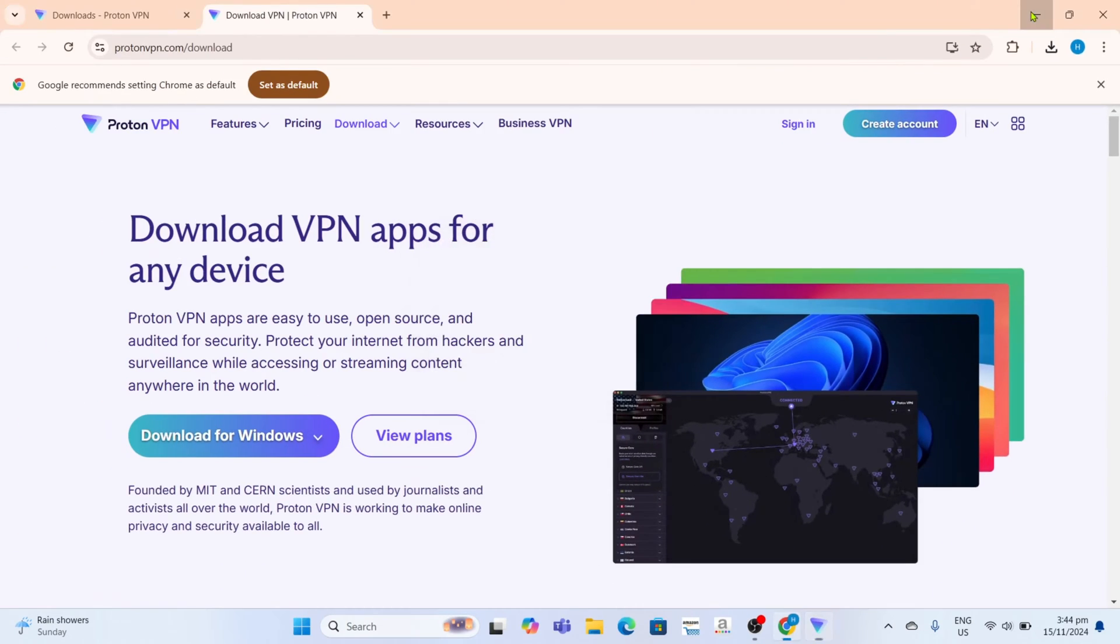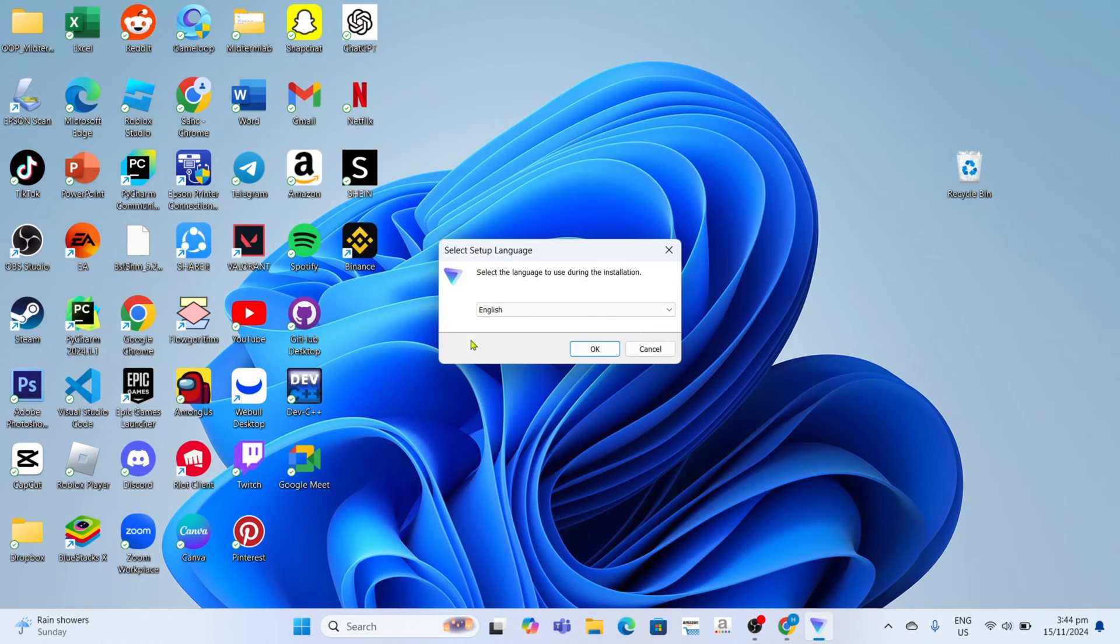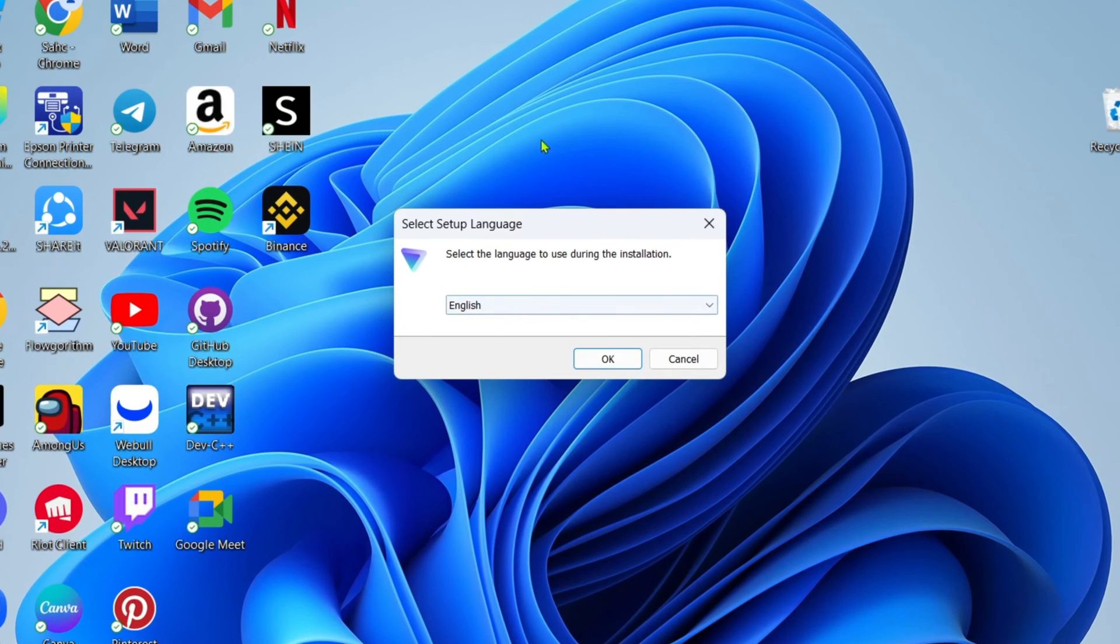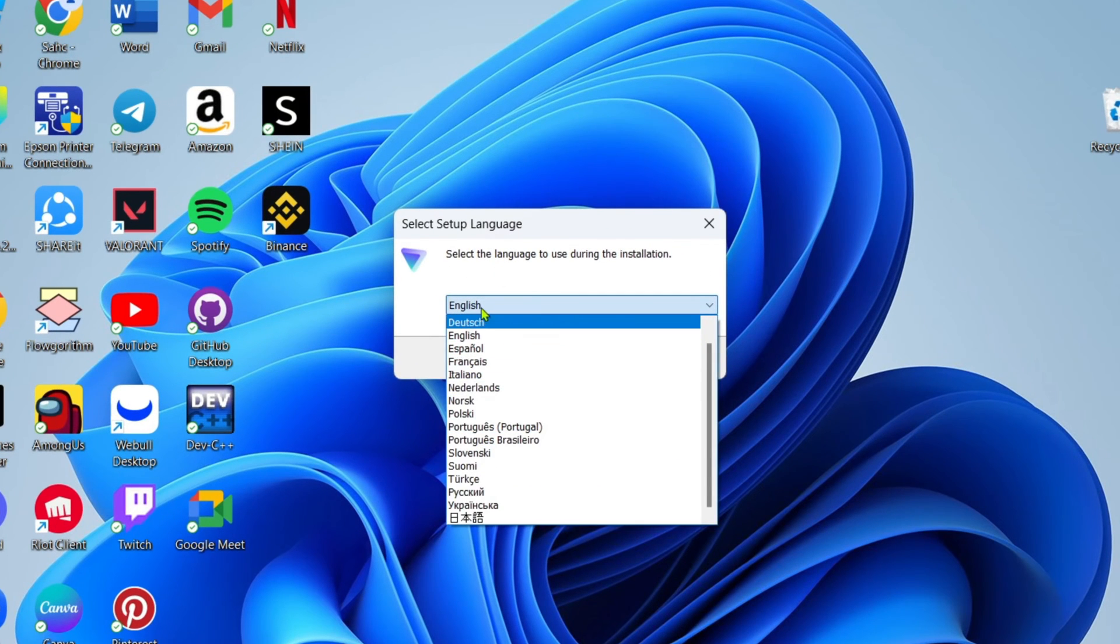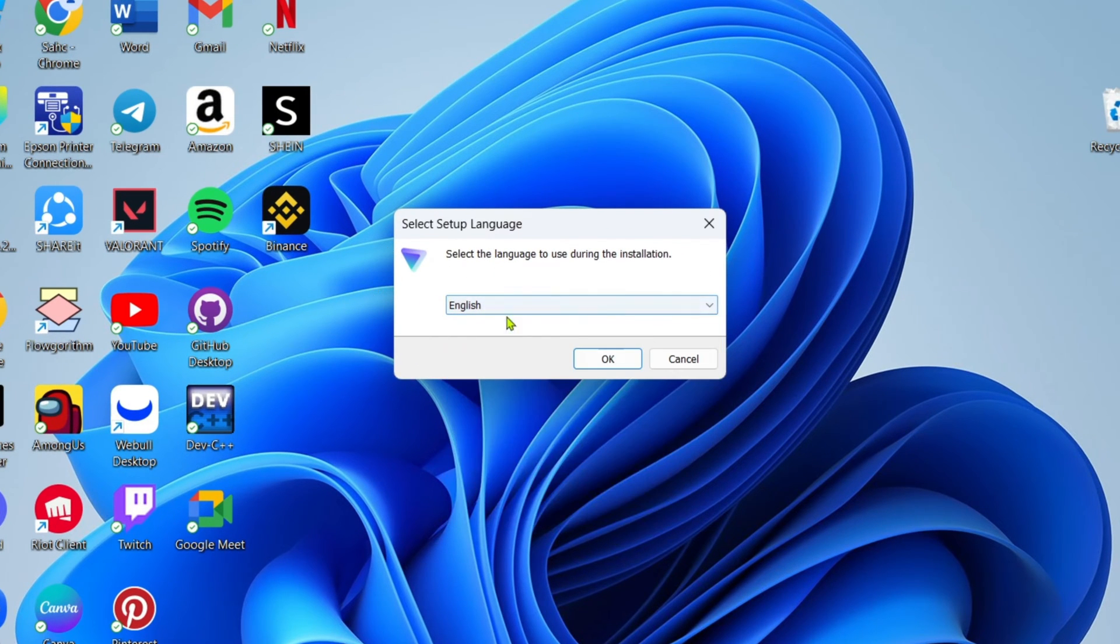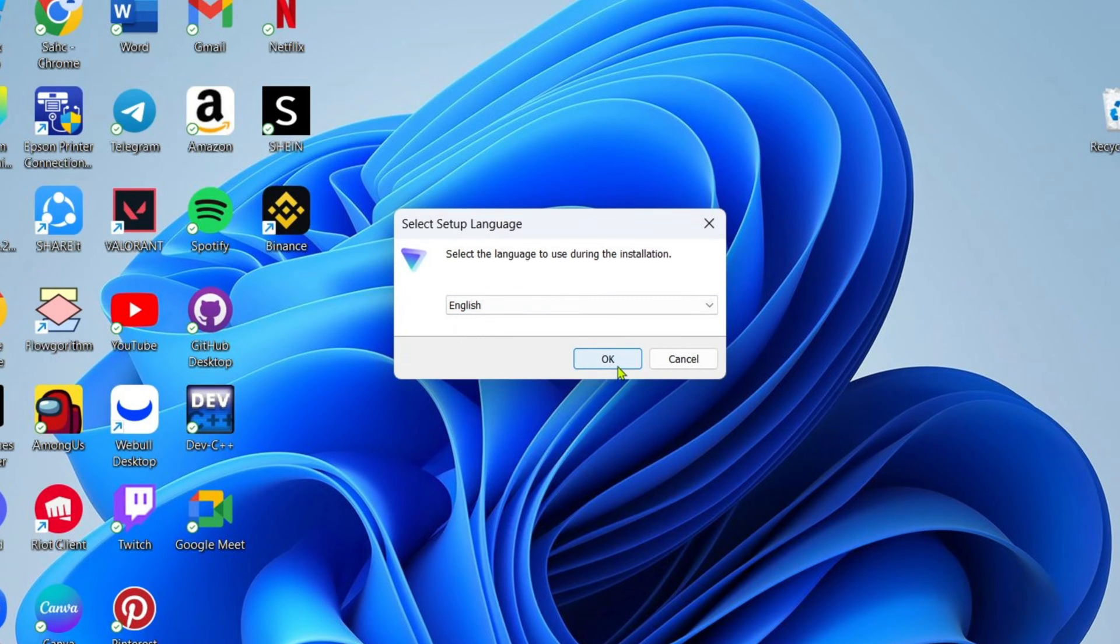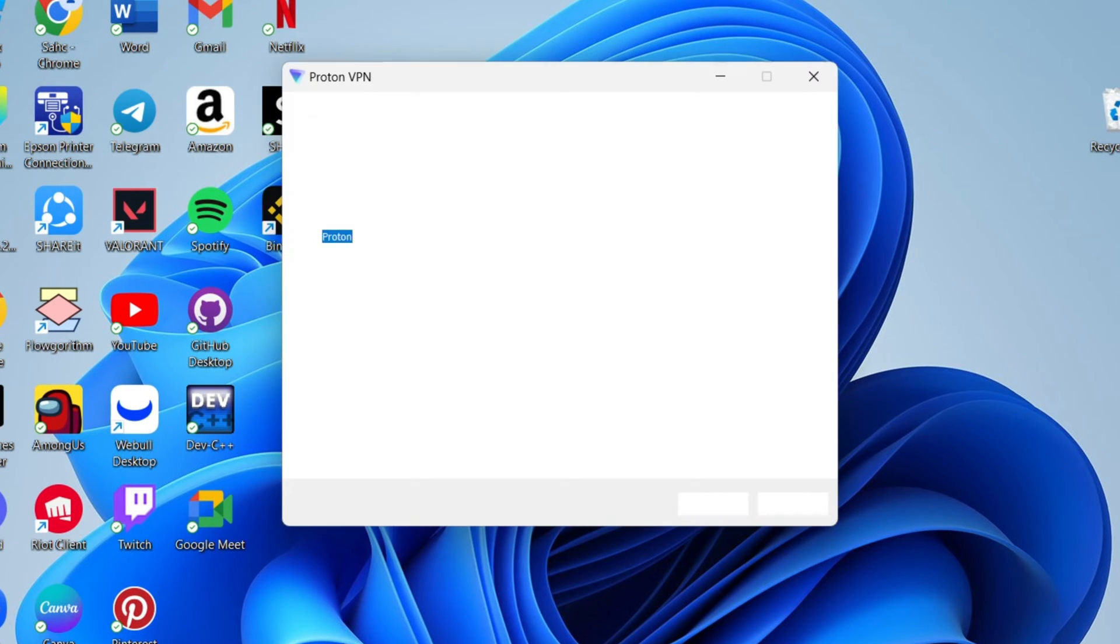And then you will now begin the installation setup. Right here, you just need to select the language you prefer for the VPN. In my case, I'm fine with English, so I will just click the OK button to proceed.